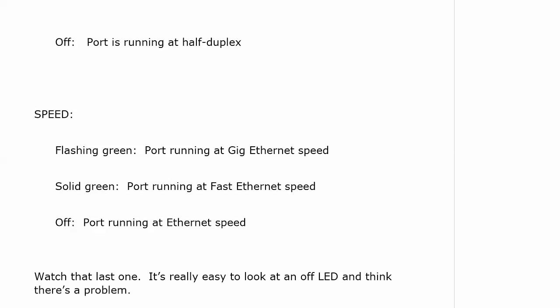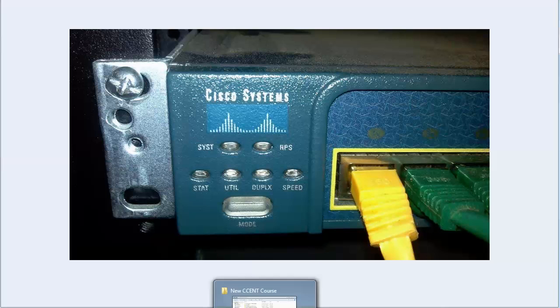It's a good source of information, as I mentioned. Let's take one more look at those. Again, here's the 2950. You just hit the mode button and you'll toggle through the lights.